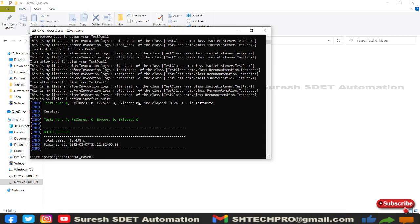In case if you wanted to know how to configure Maven, you can refer to my previous sessions where I have provided in detail session on how we can install Maven in Windows operating system and also in Eclipse IDE.